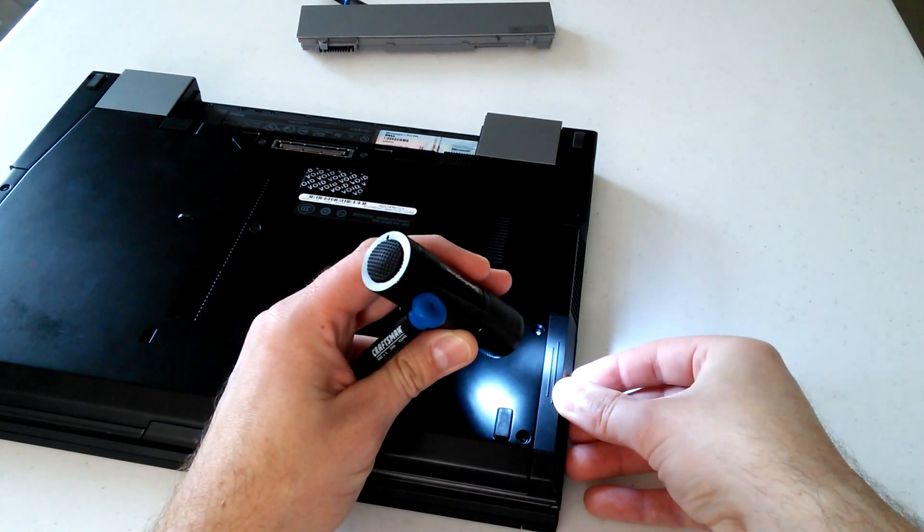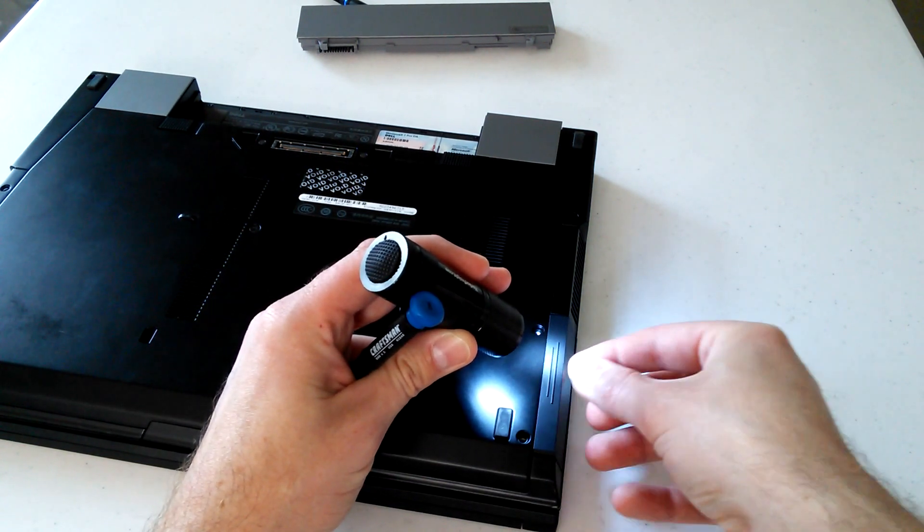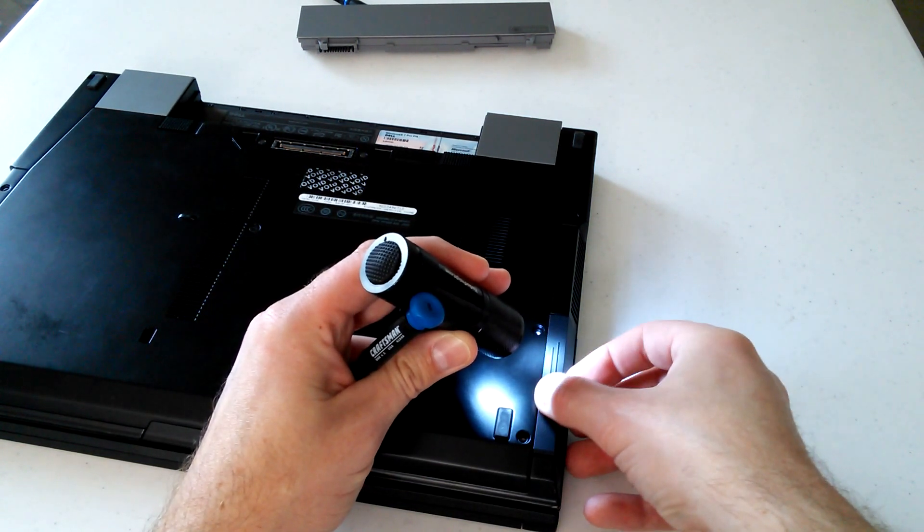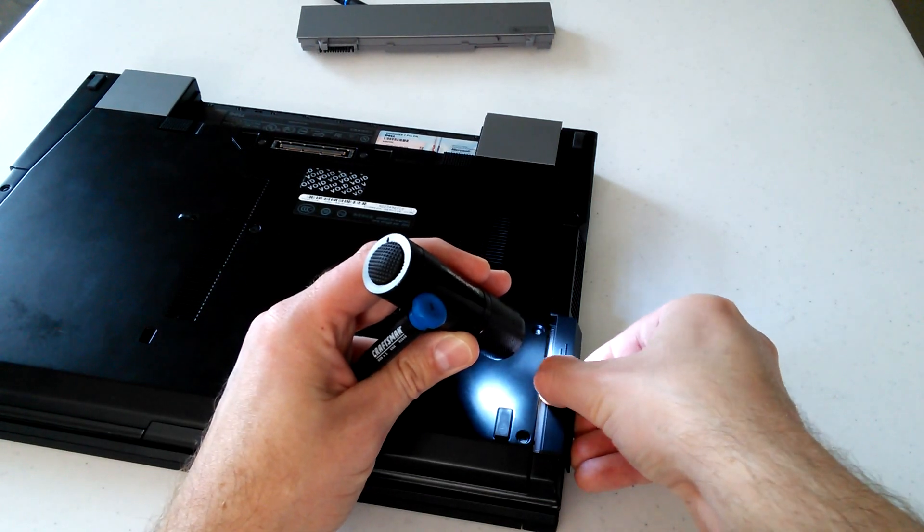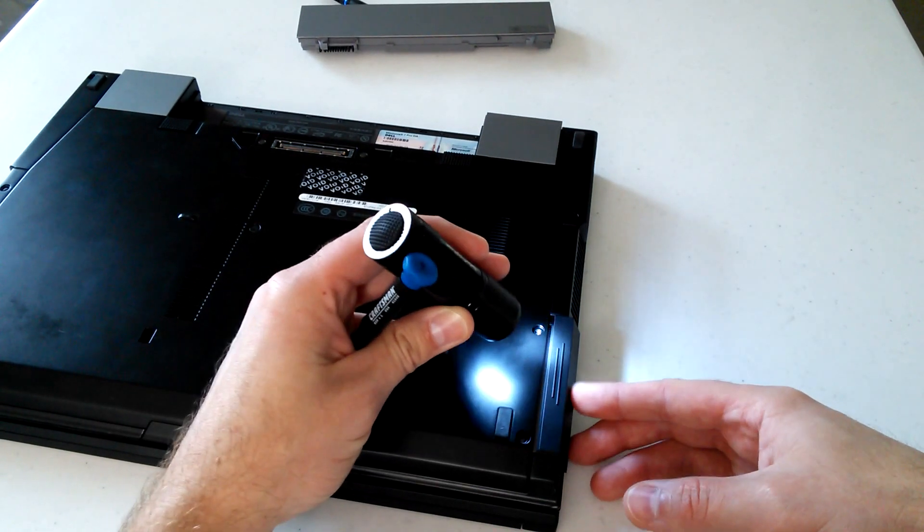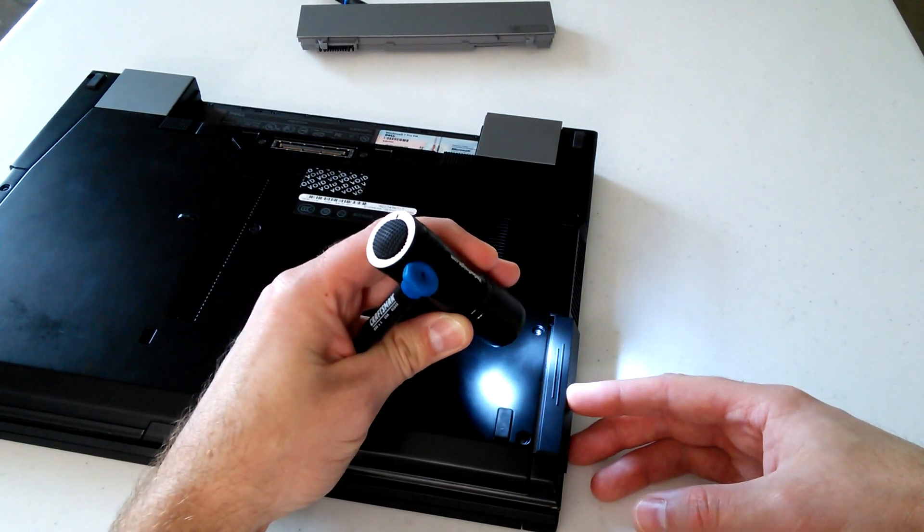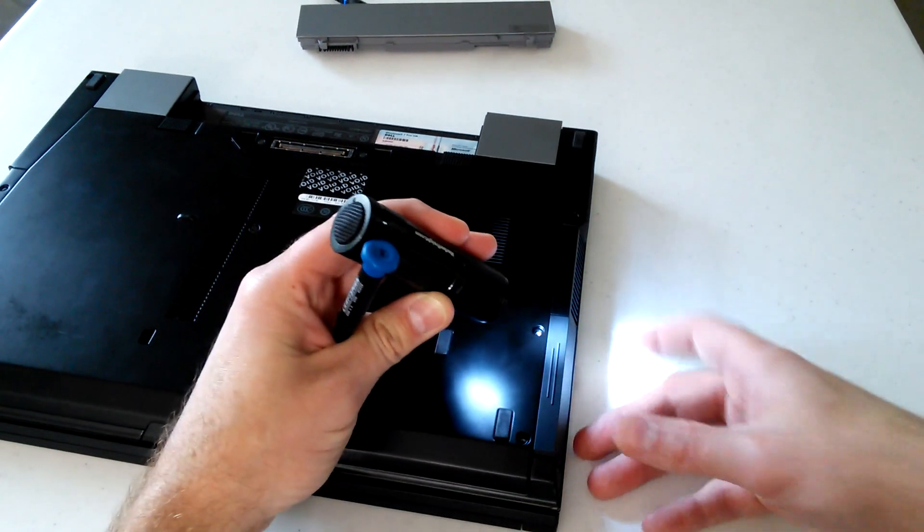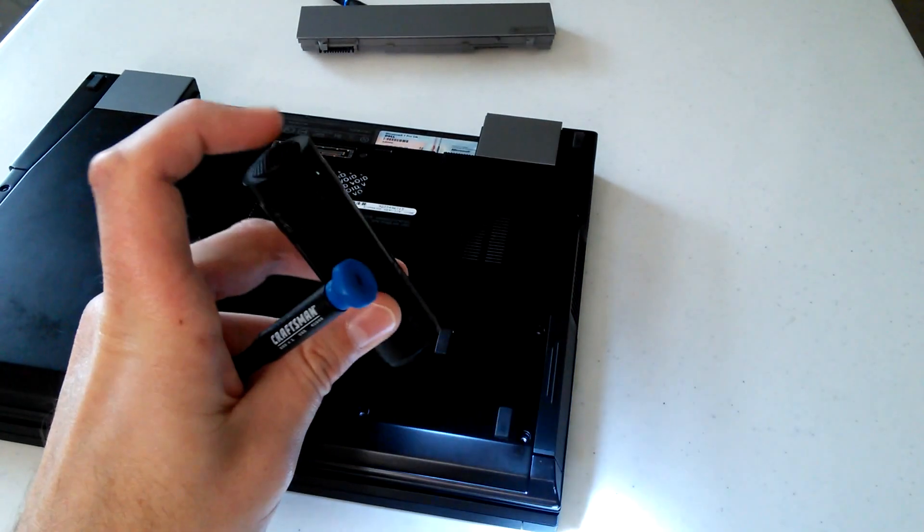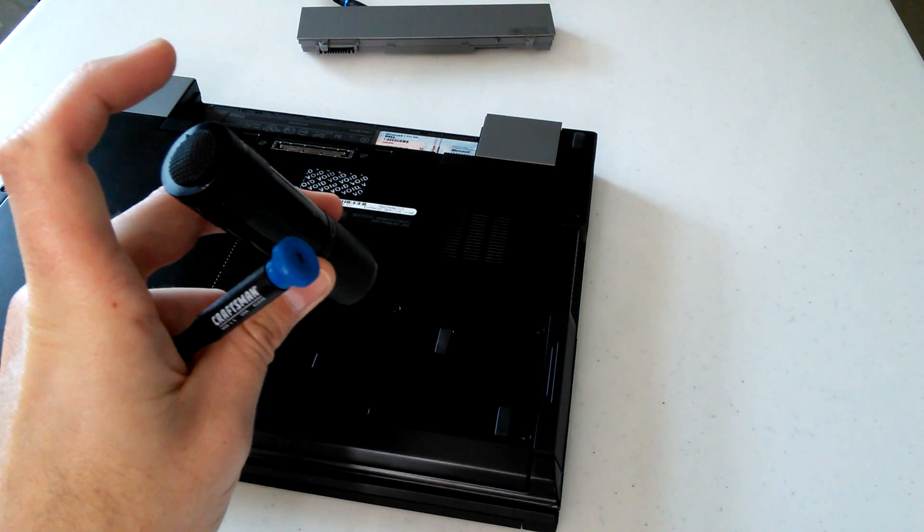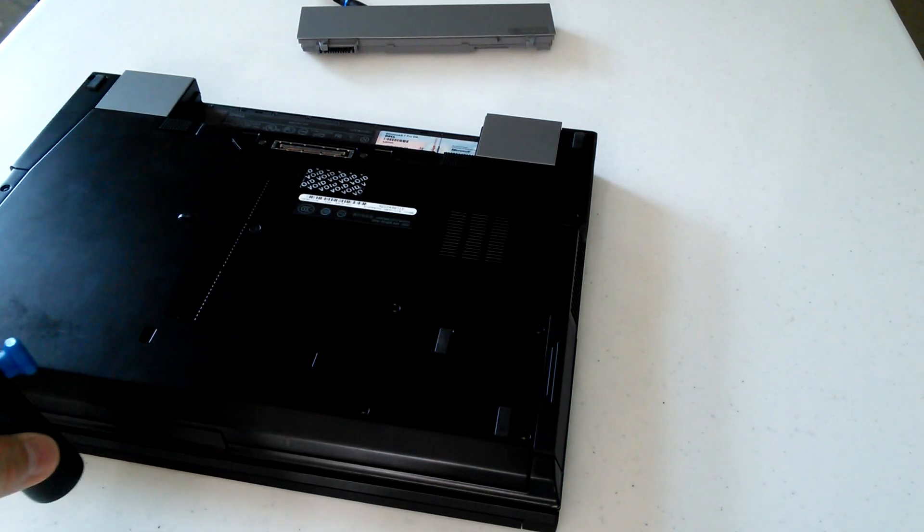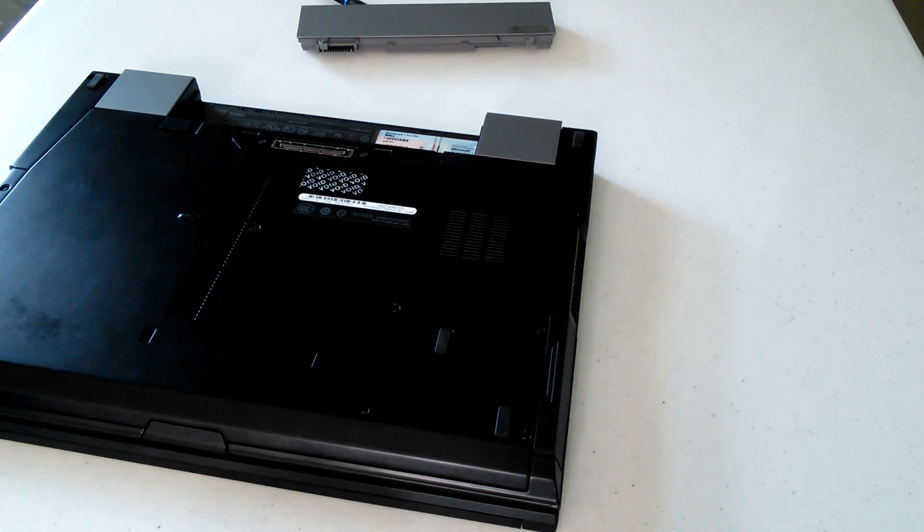If you get this thing in a position, see there, it goes all the way in, but it's not connecting. You have to make sure that you're feeling those connectors go into place and that there's some level of push back there, like right there, that's actually in place. You'll know if you start your laptop up and it says no operating system found. So not too hard to do.